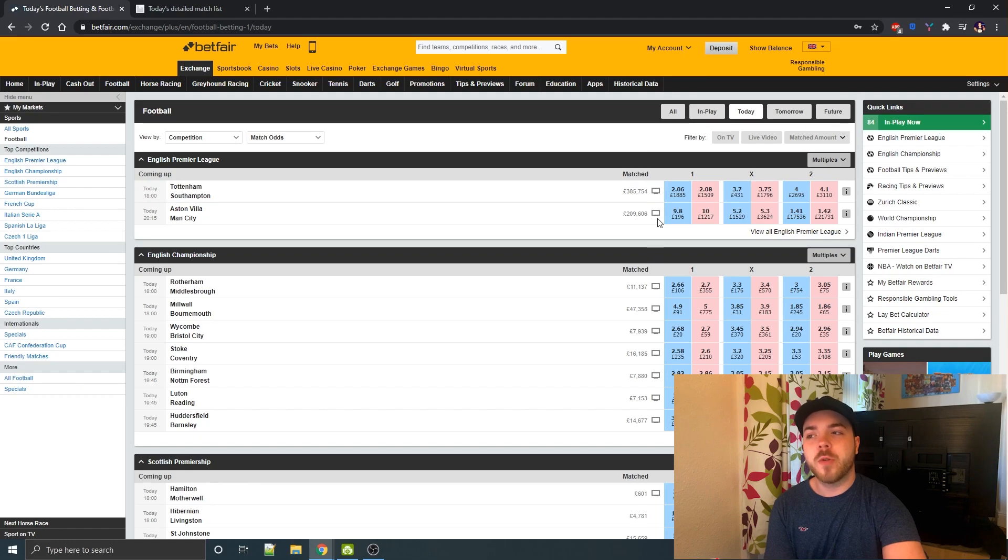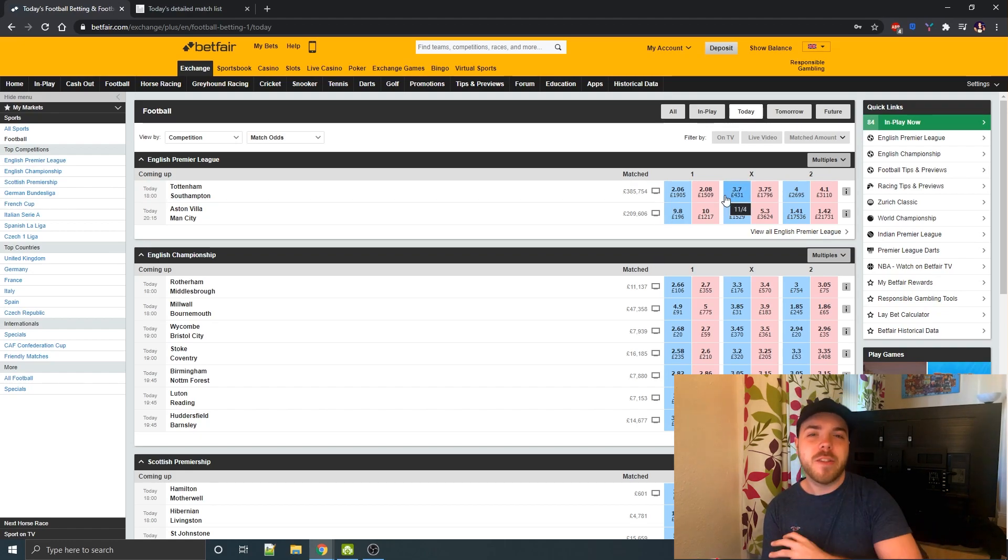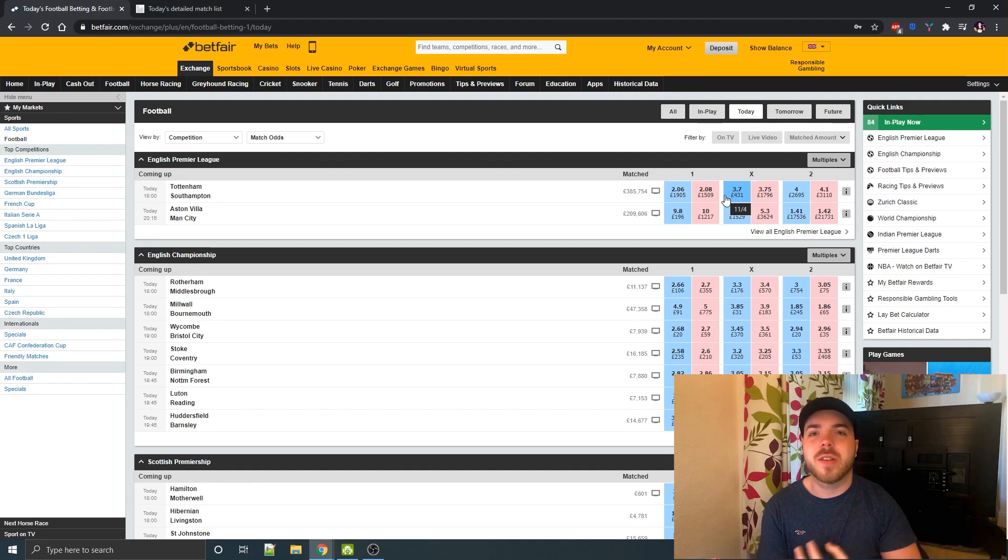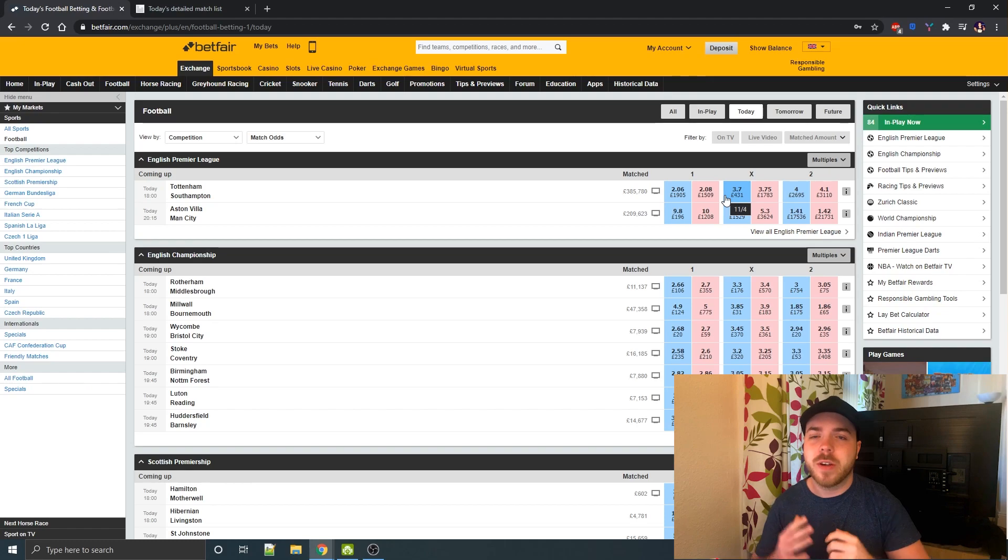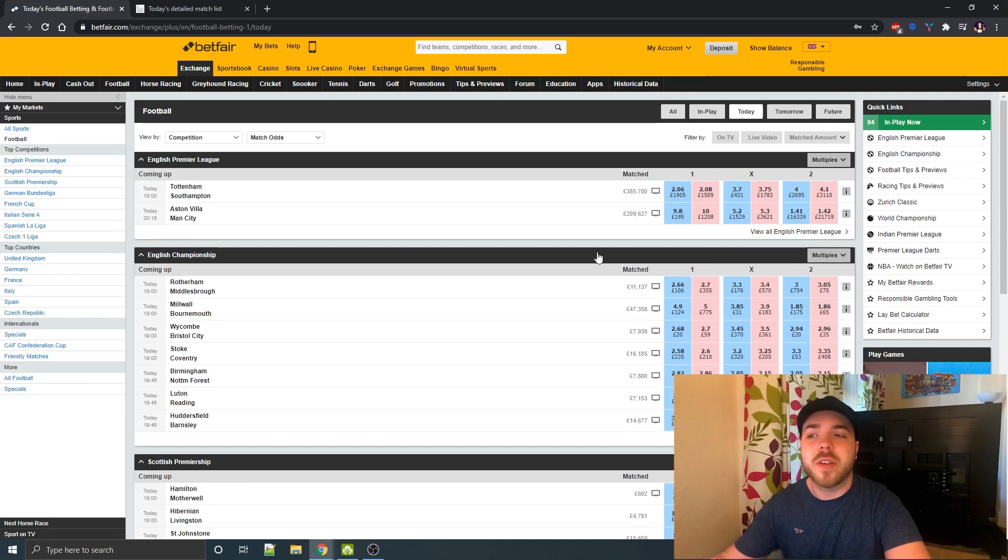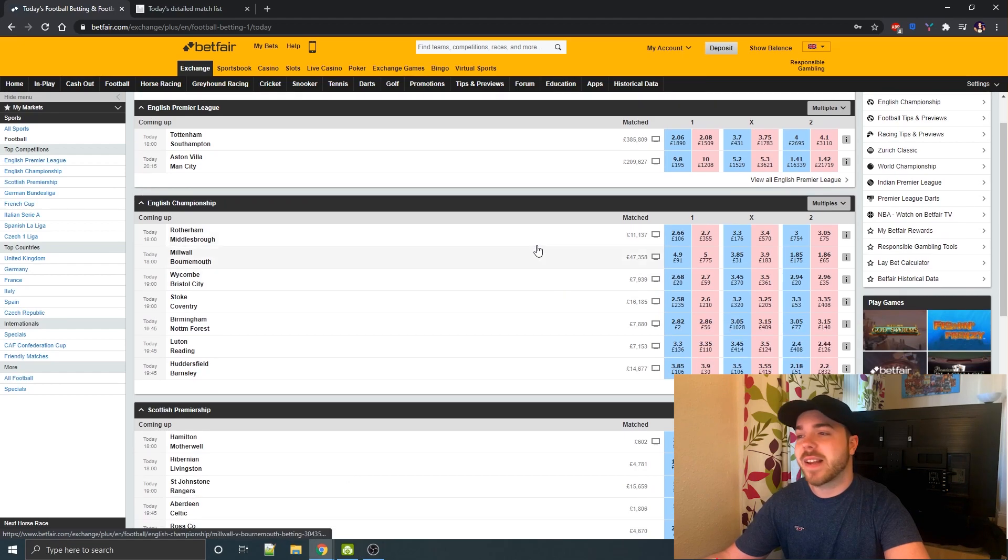If both are under 3.0, then both of them are kind of not the favourites, but not the underdogs. Basically, it's a coin flip, and they don't know which way the game is going to go. So if you can find a game where both have 3.0 or less, then you know a draw is looking fairly likely.